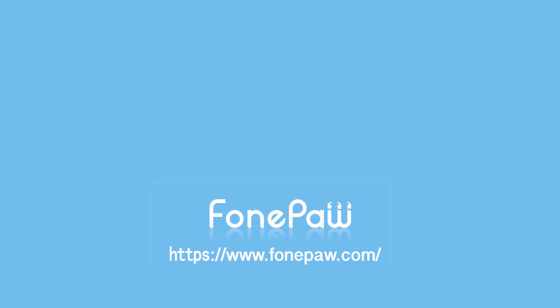That's all. If you want to see more mobile tips, you can subscribe us or go to fonepaw.com. And don't forget to share this video with your friends. Thank you.